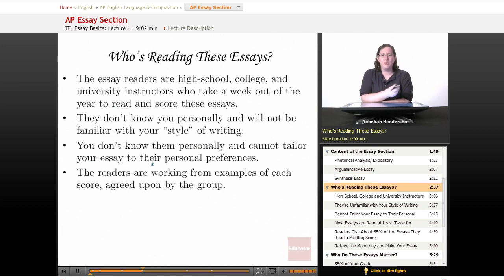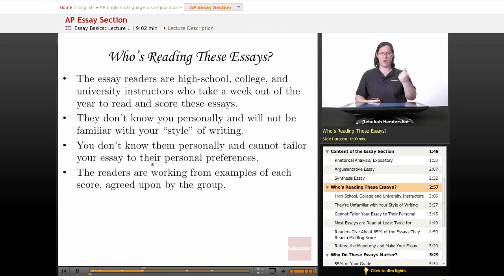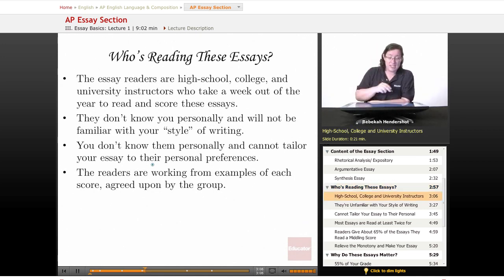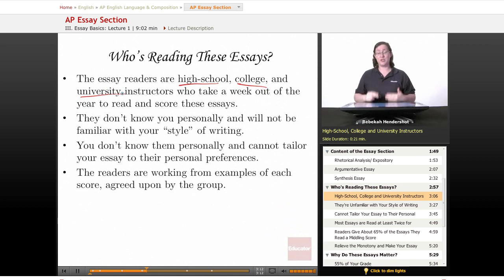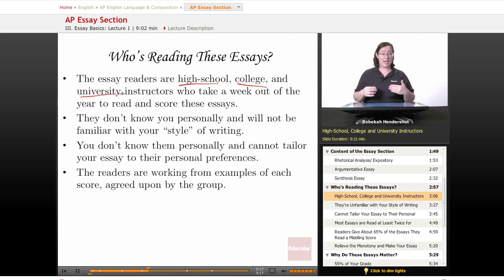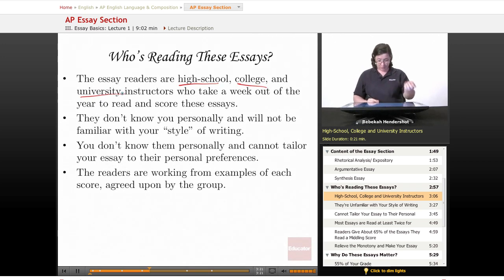So who's reading these essays? Who are you writing for? One of the things you're always told in writing class is know your audience. These essay readers are high school, college, and university instructors who take a week out of the year to read and score these essays. These are people who teach writing for a living, and they're taking a week of their time to sit in a small room and read essay after essay after essay. Keep that in mind.